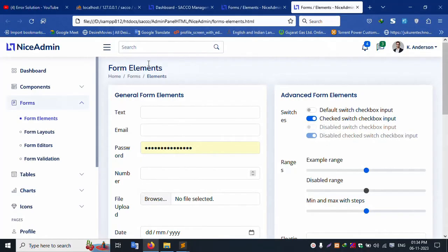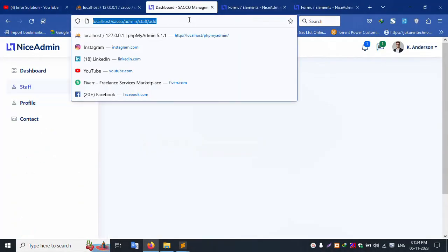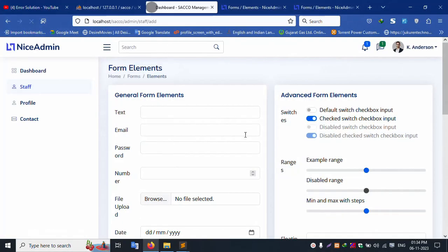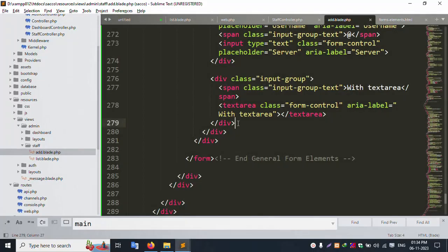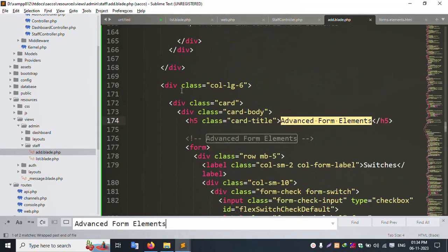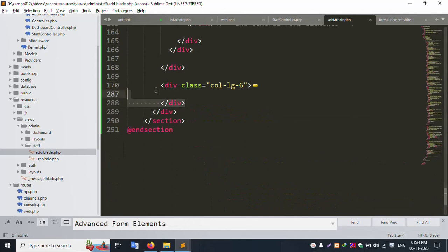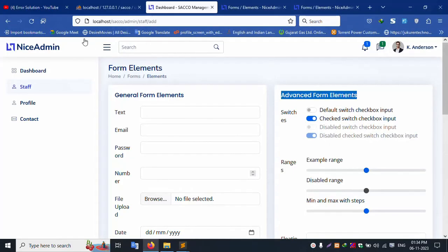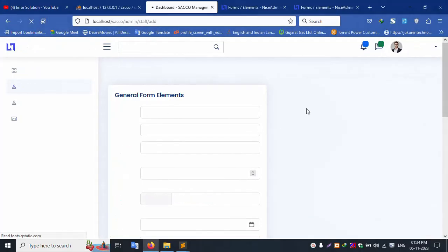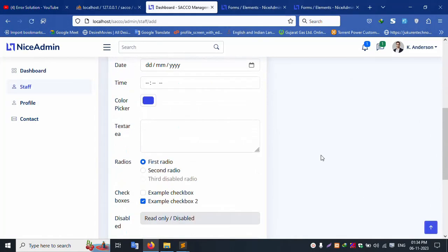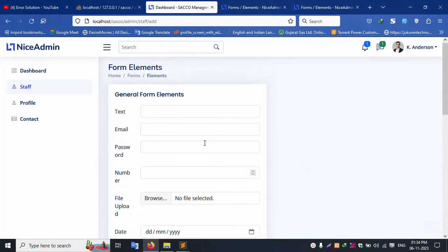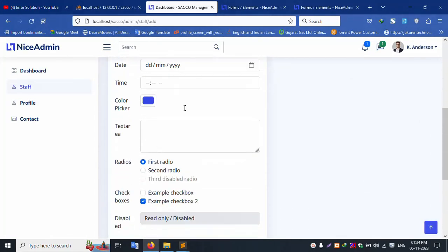Paste and refresh the page. Successfully, the form is available. Let's remove extra code — find and remove the extra divs. Command out the six extra divs and remove them. Refresh the page. Successfully, that part is removed. Step by step, remove all extra fields.